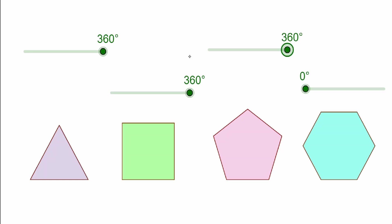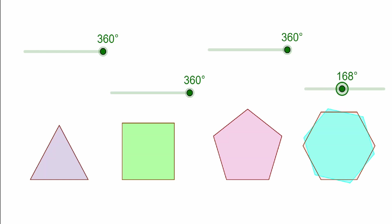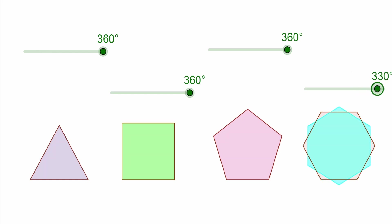Now lastly, let's consider the hexagon and let's start rotating to see when it rotates into itself. It happens at 60 degrees, at 120, at 180, at 240, at 300, and 360.